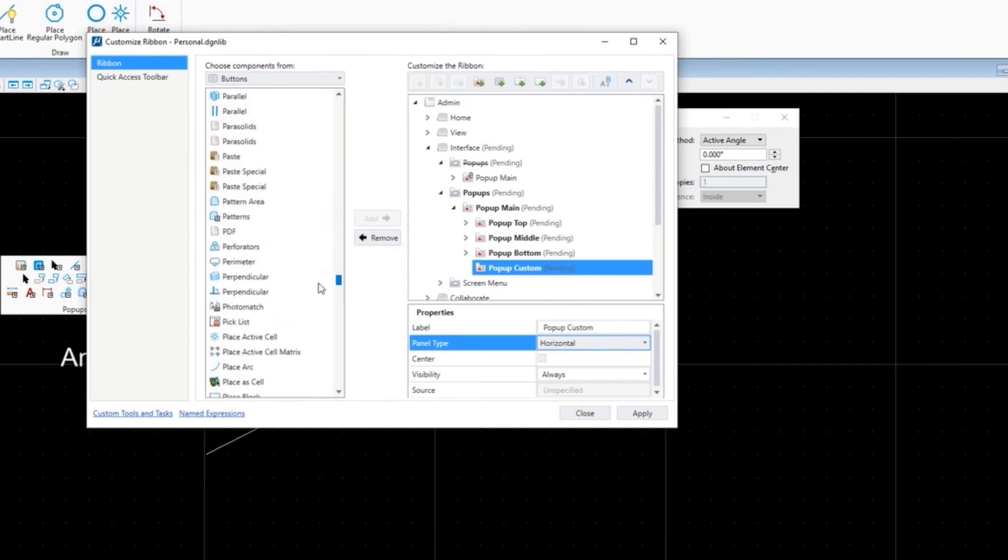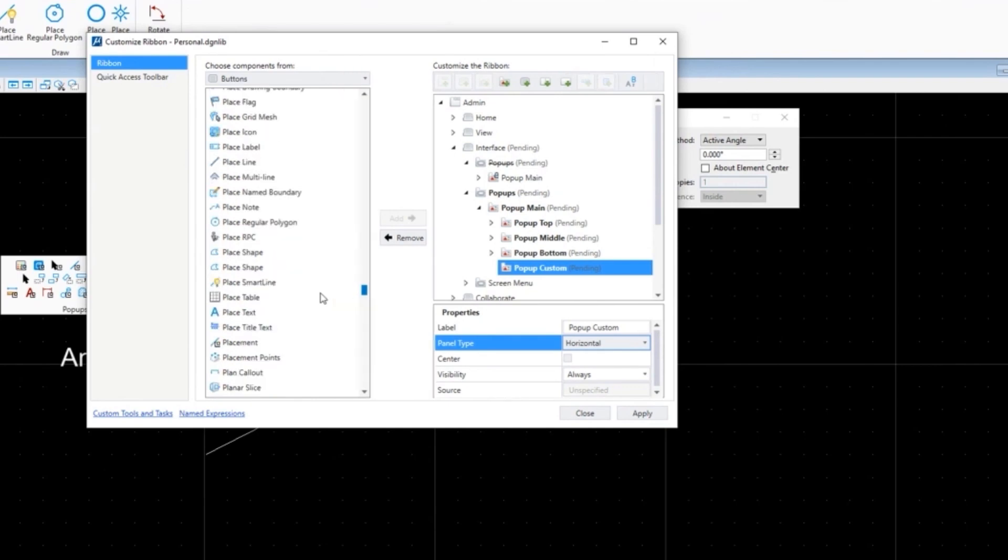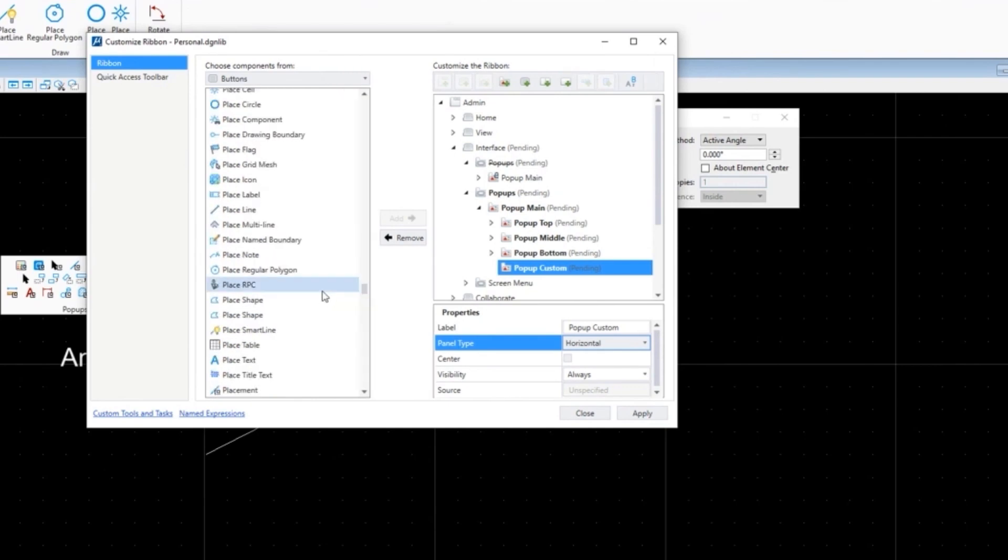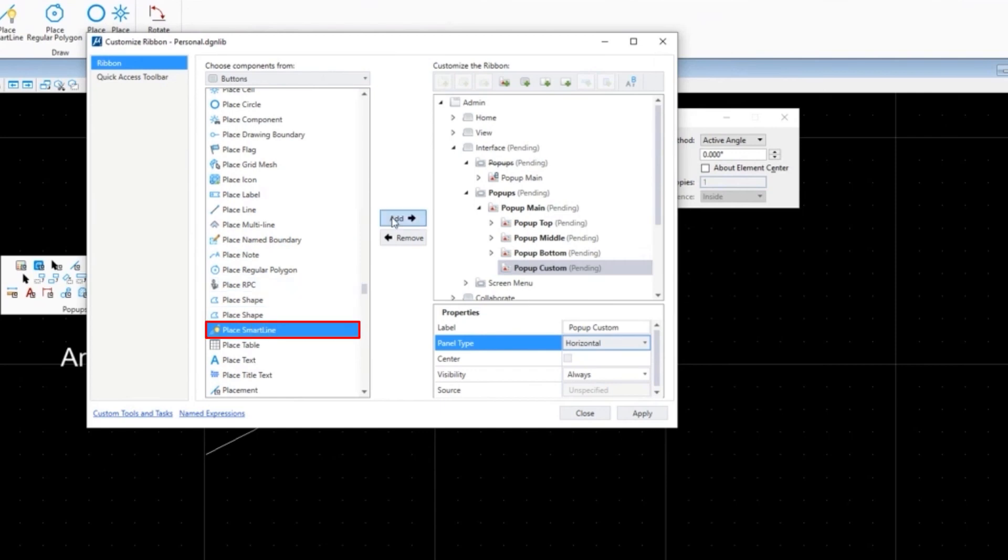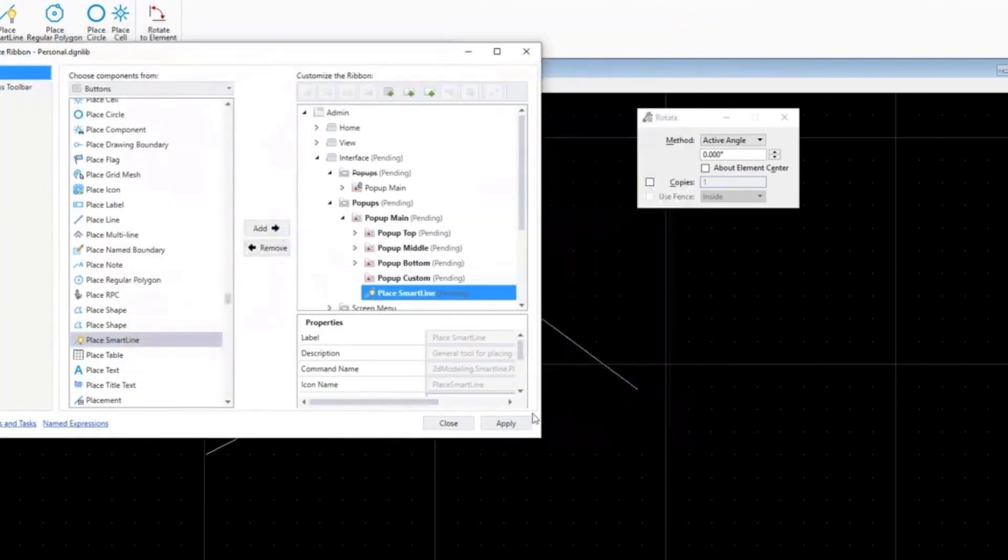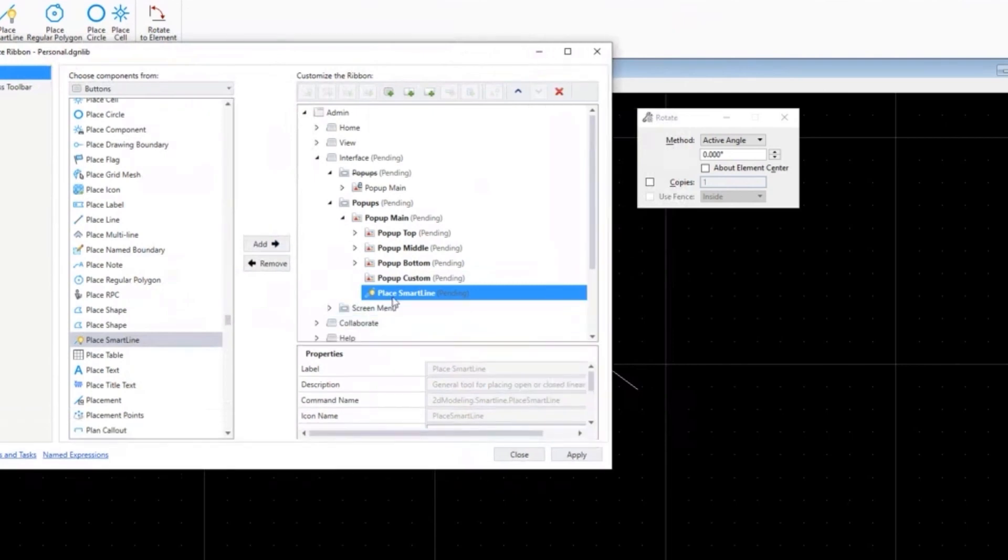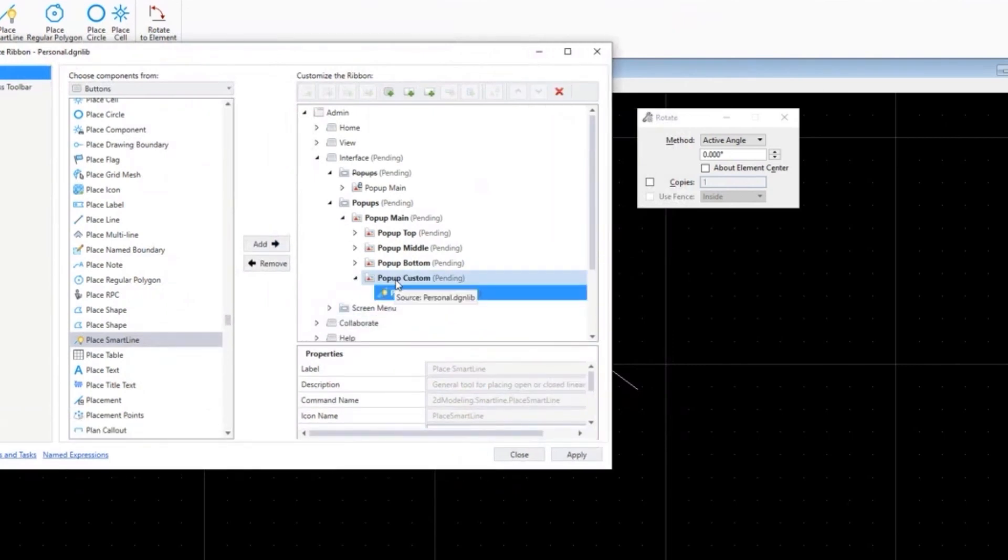Like always, Mike puts place smart line on everything. You know, it's like people that put ketchup on everything - I put smart line on everything. So we pick place smart line, we say add. This is an example - it didn't indent the way I wanted it to, so I have to click and drag this onto the popup so that it is within the popup custom tool.